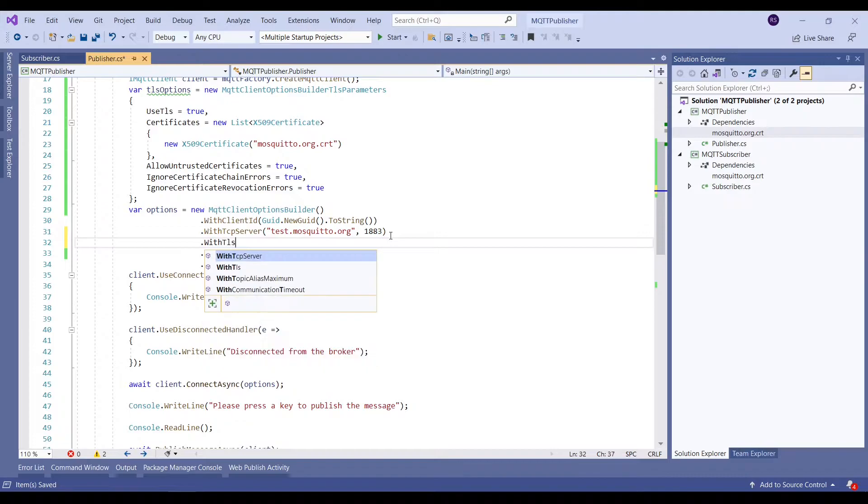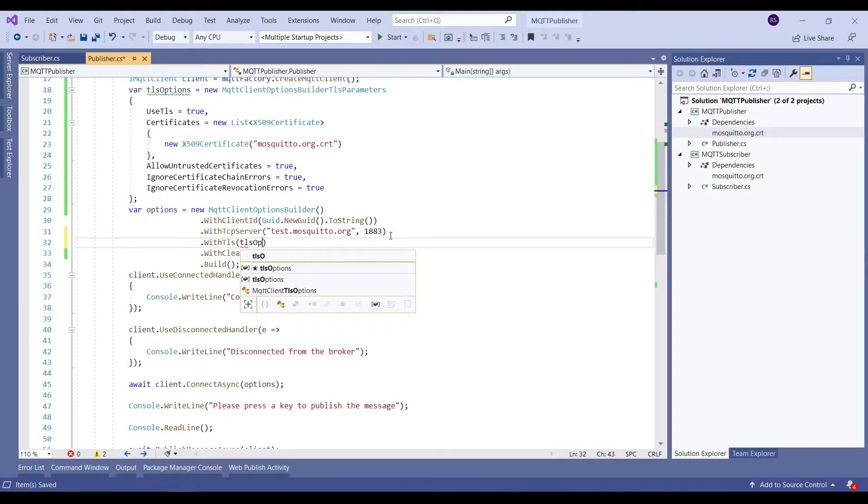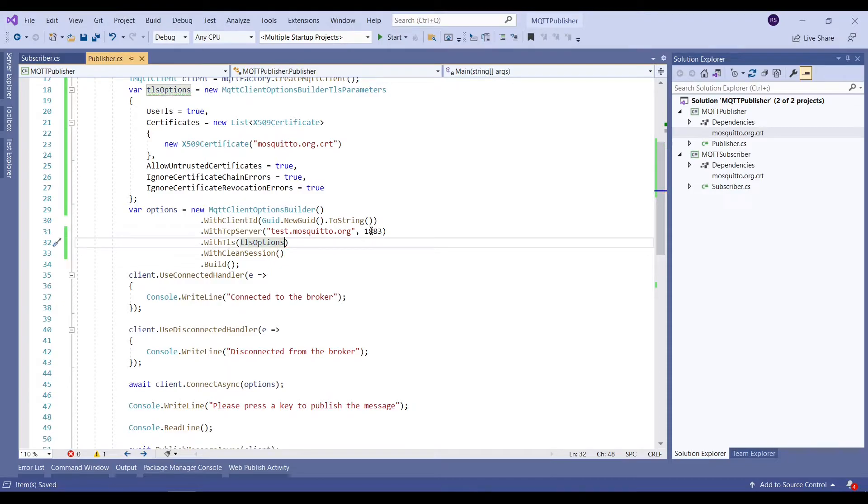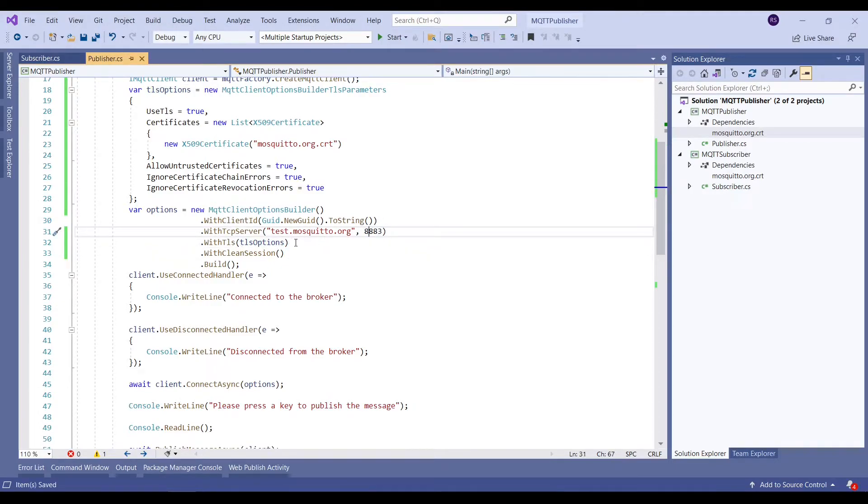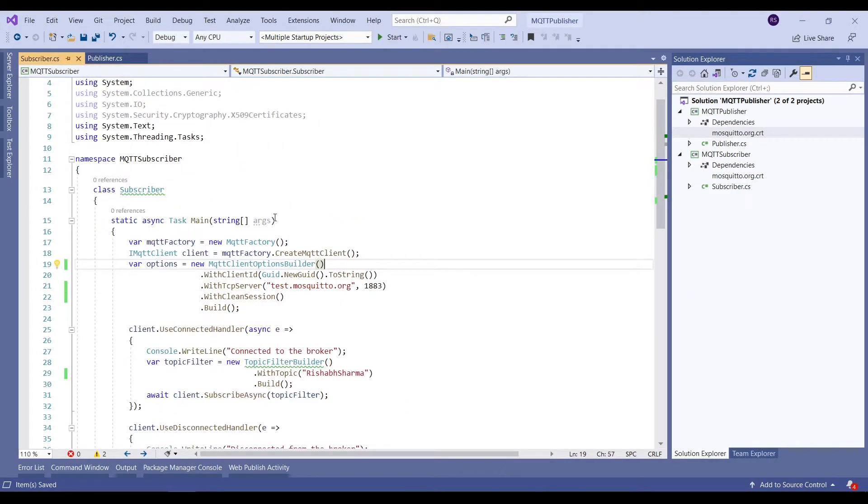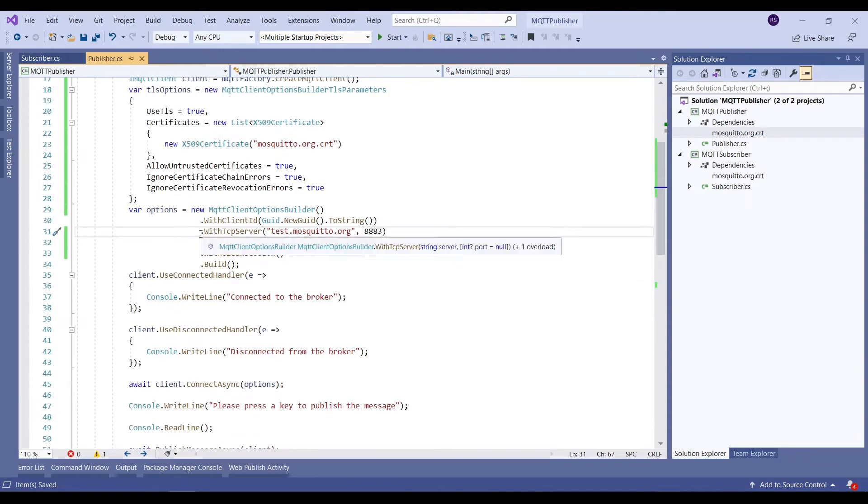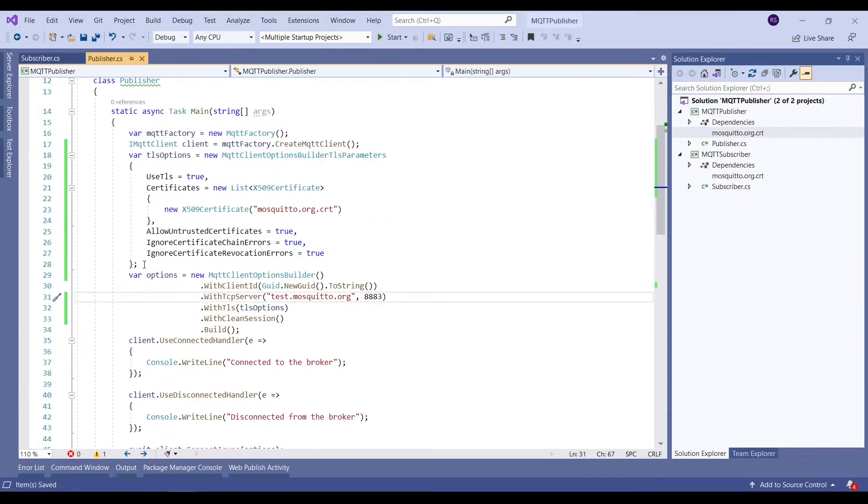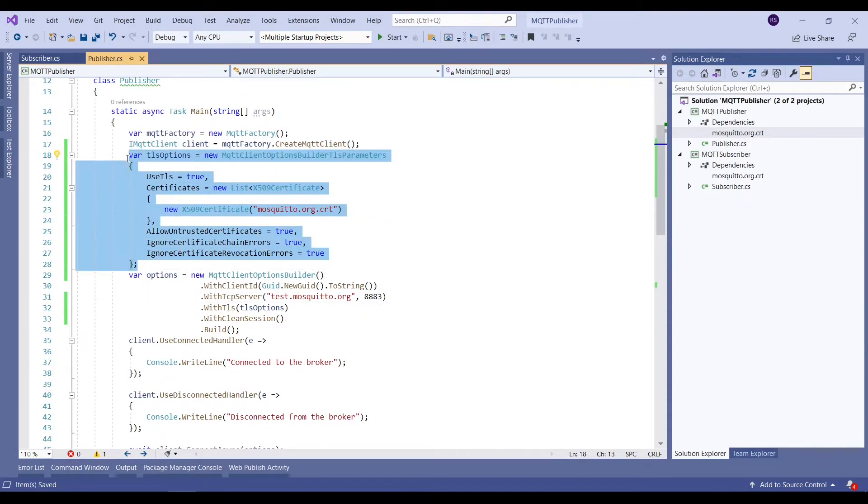Now coming back to the MQTT clients options builder, we will add WithTLSOptions in which we will provide the TLS options as the parameter, and we will update the existing port number to 8883. Now we will do the same thing in case of the subscriber.